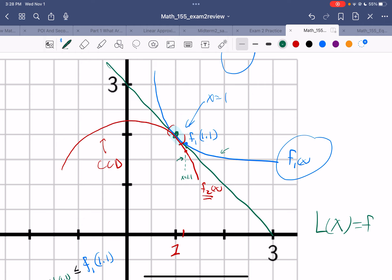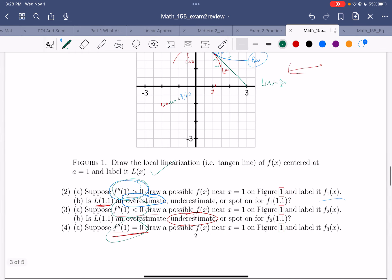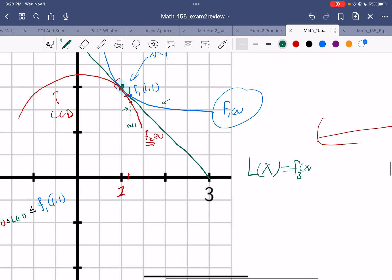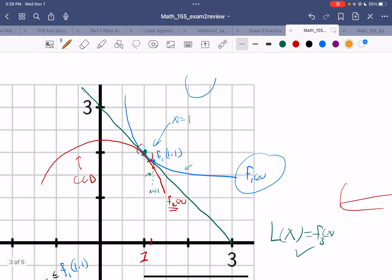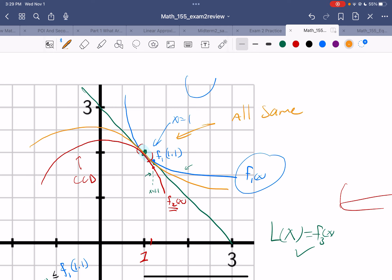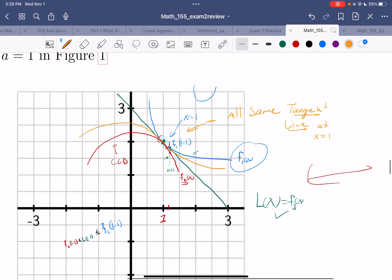If you don't have concavity at 1, there are a few options. You could let F3(x) be the thing with second derivative 0 at 1 — a line will do that. Or you could give yourself a point of inflection: come in concave down, look like the line, leave concave up. Notice everything bunches up right here because they all have the same tangent line at x = 1.